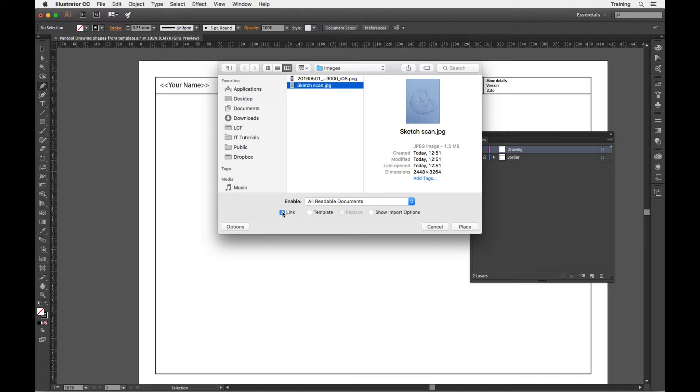If I don't have this checked then it will actually embed the file into my Illustrator document and it will be stuck in there. You've got a little bit more flexibility by having this option here.